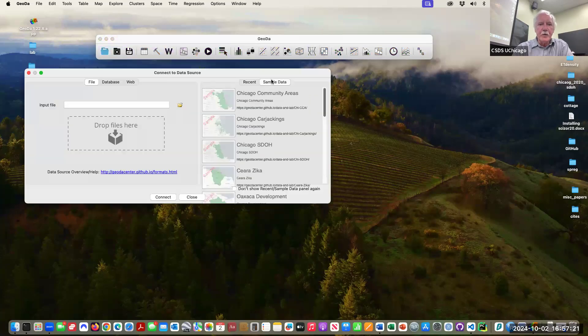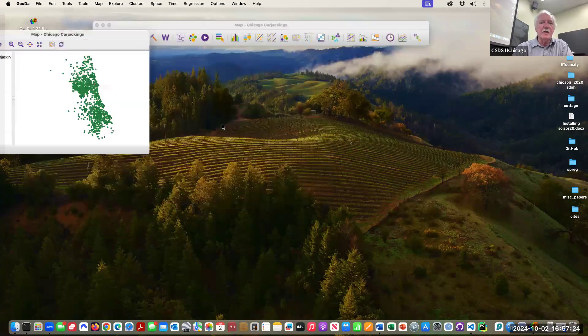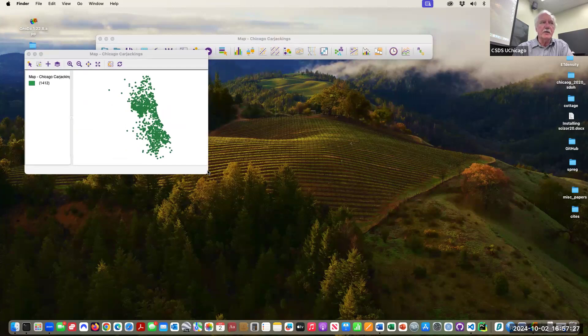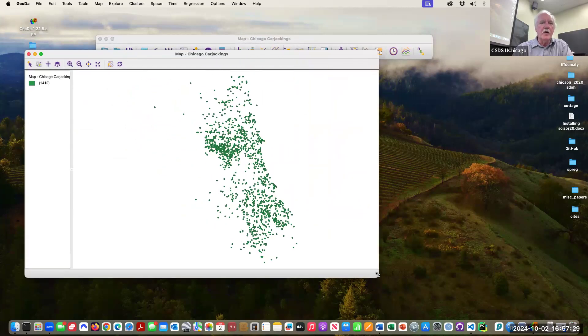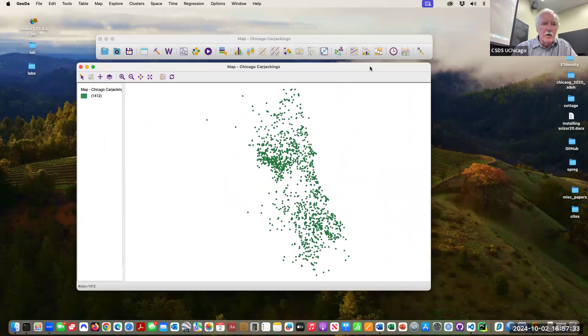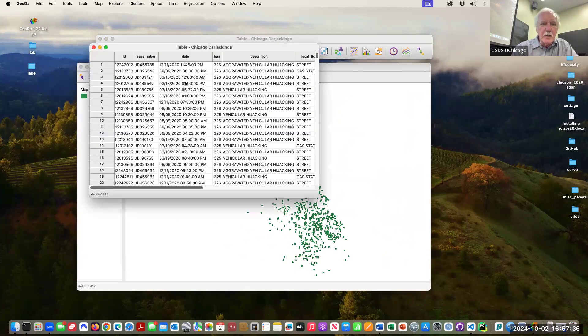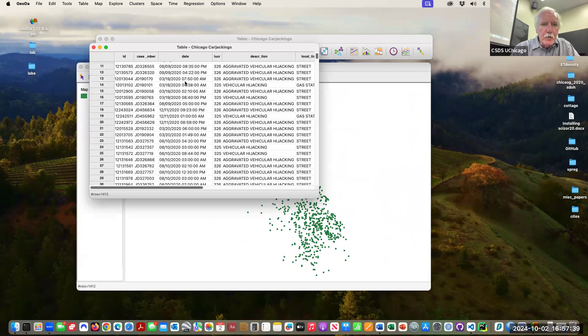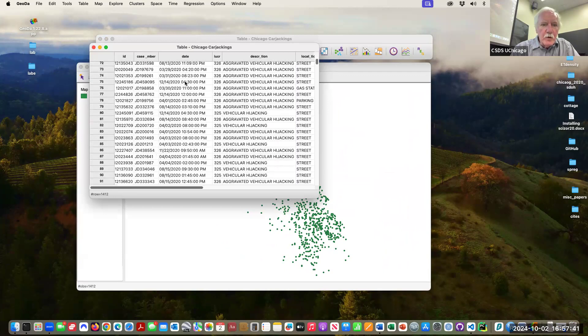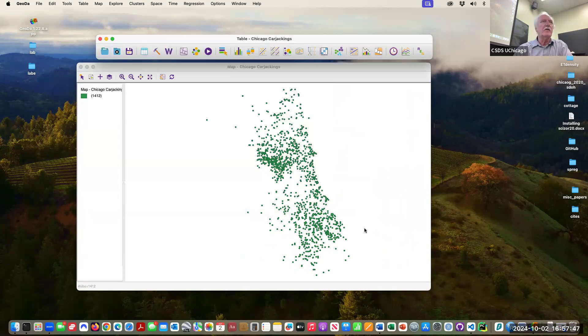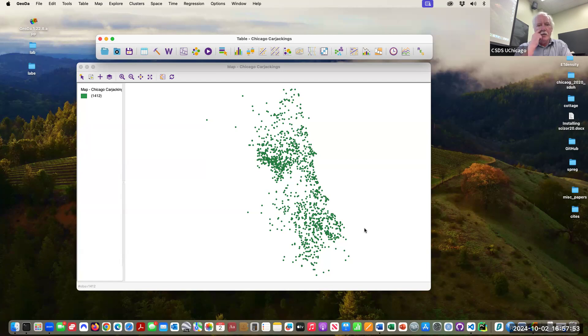The next one, there's eleven of them. These are the locations of carjackings in 2020, so this is 1,412 reported carjackings in Chicago in 2020.